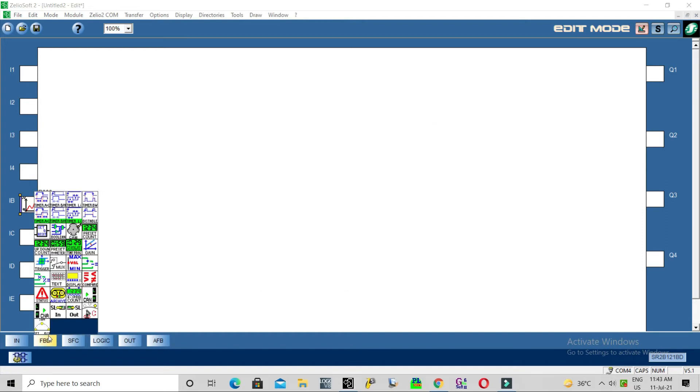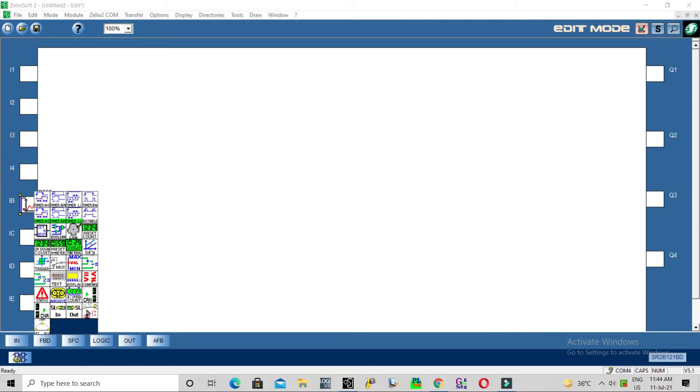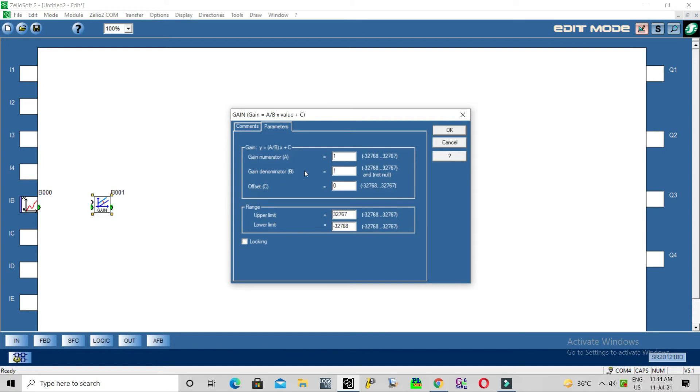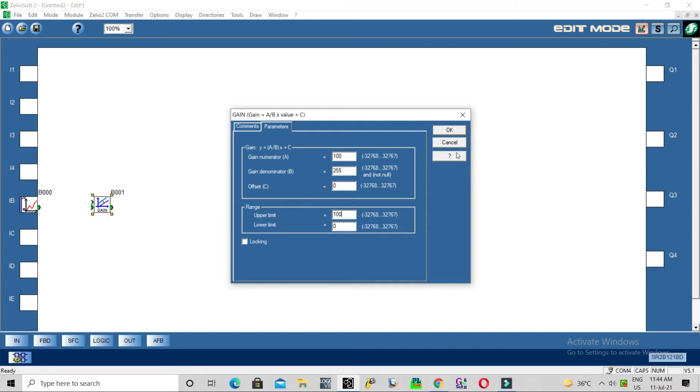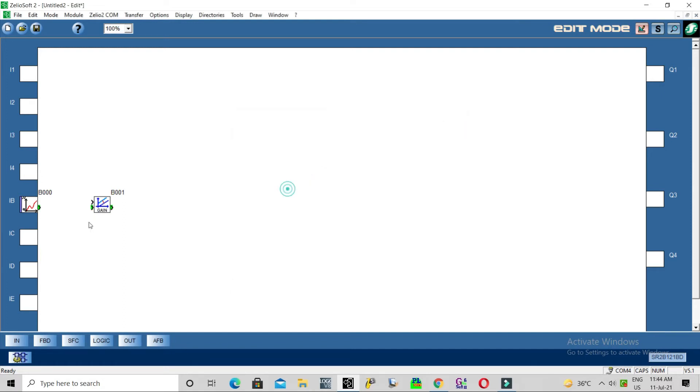For that we have to use a gain block. Under 255, our lower limit is 0 degree Celsius, higher limit is 100 degree Celsius. Connect this analog input to input value.